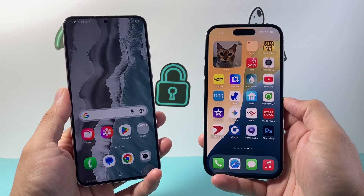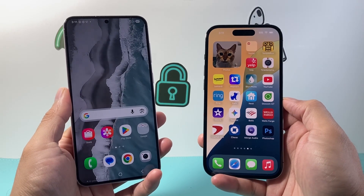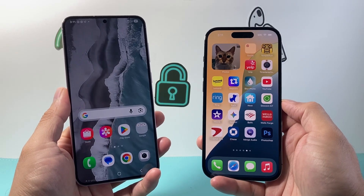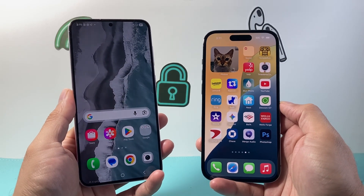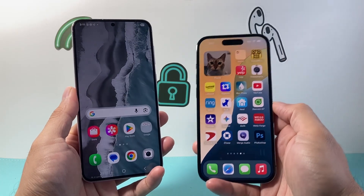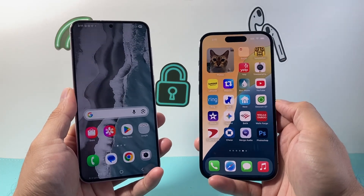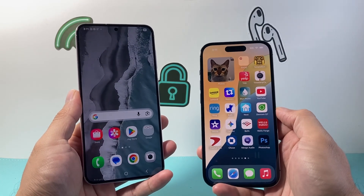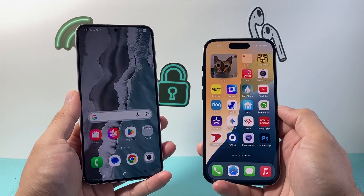Hey everyone, TechnoMancher here with a video for you guys. In today's video I'm going to show you how to AirDrop from an Android phone to an iPhone and iPhone to Android phone in two different ways. So let's get started.